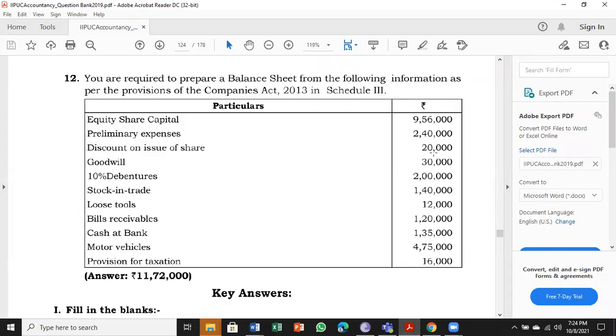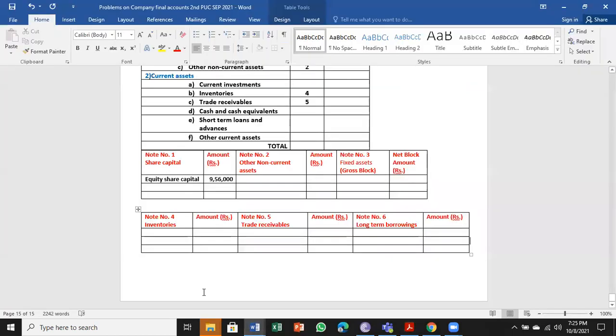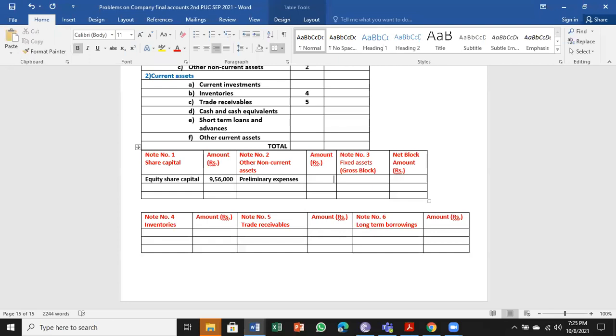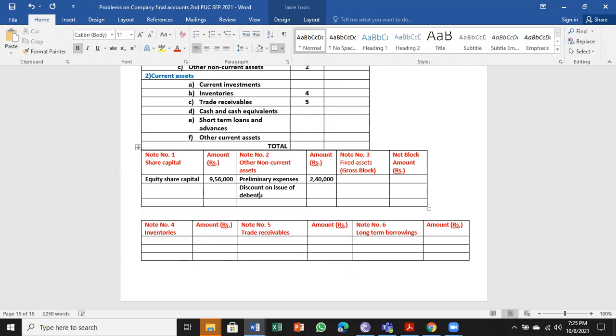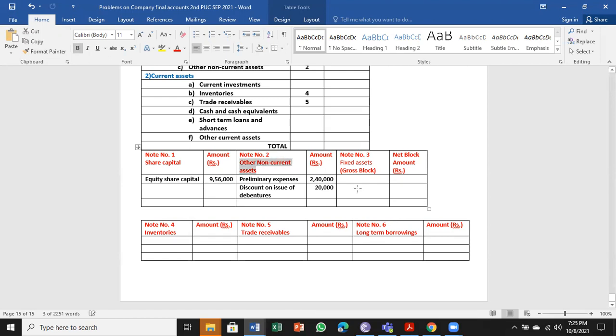Next, preliminary expenses is a loss. Discount on issue of share is also a loss. Both will come under other non-current assets. First one, preliminary expenses: ₹2,40,000. Discount on issue of debentures: ₹20,000. Both as a total come under other non-current assets. Both are losses.